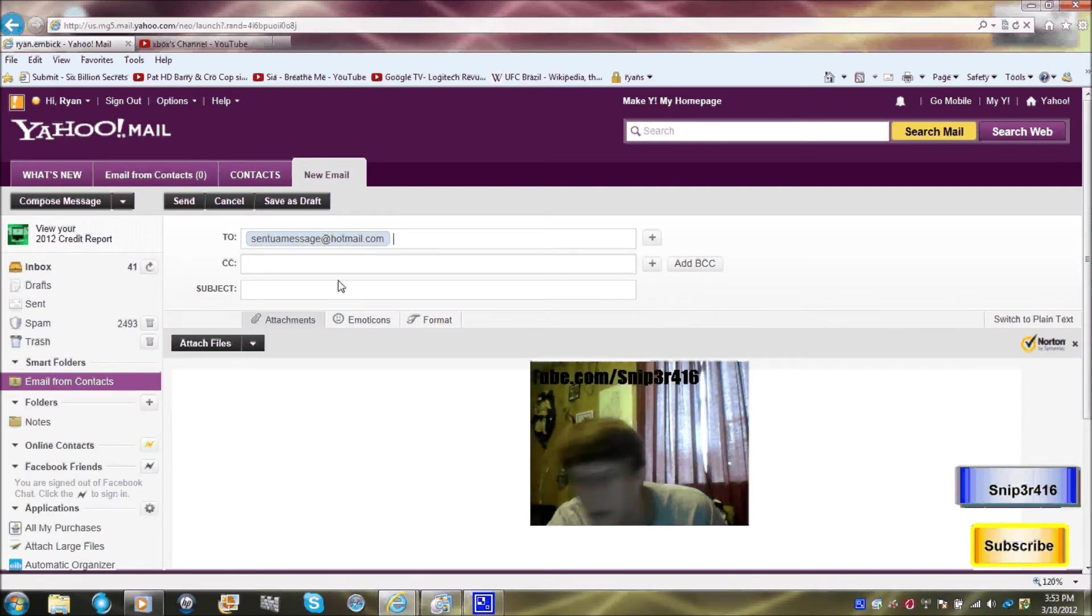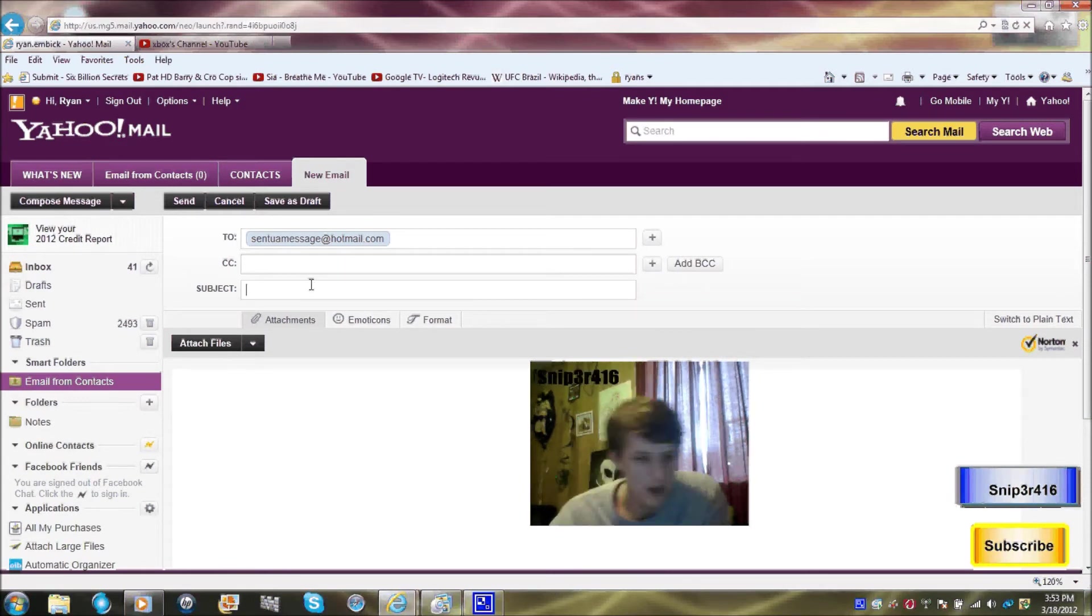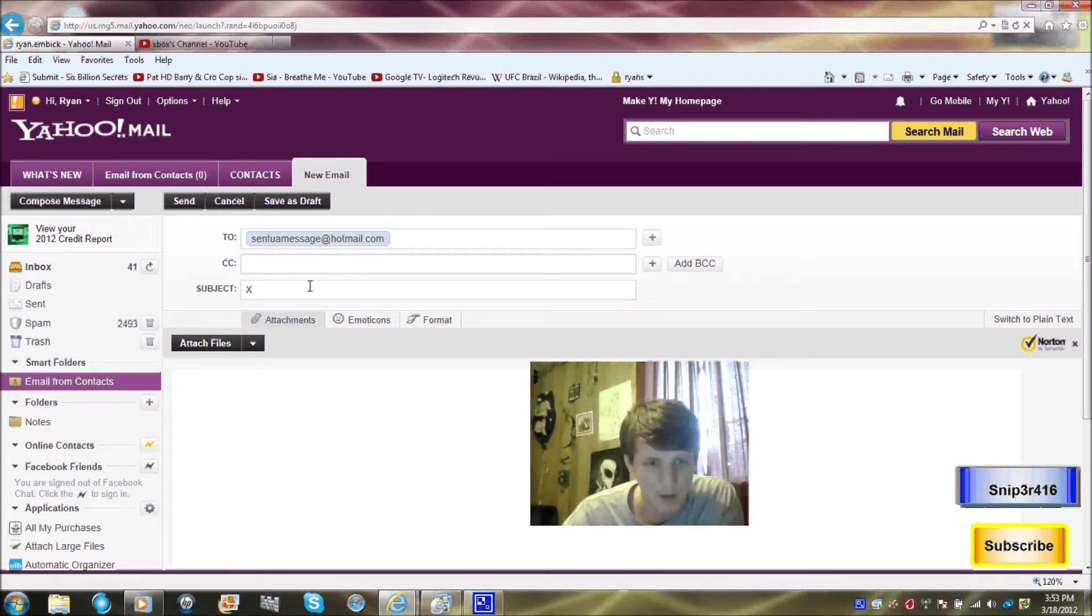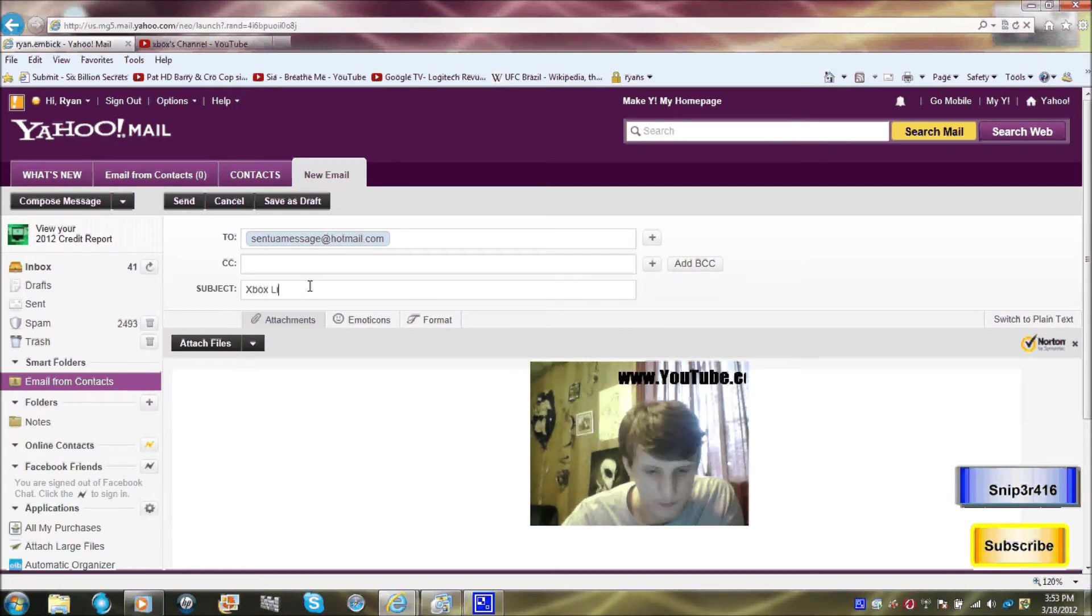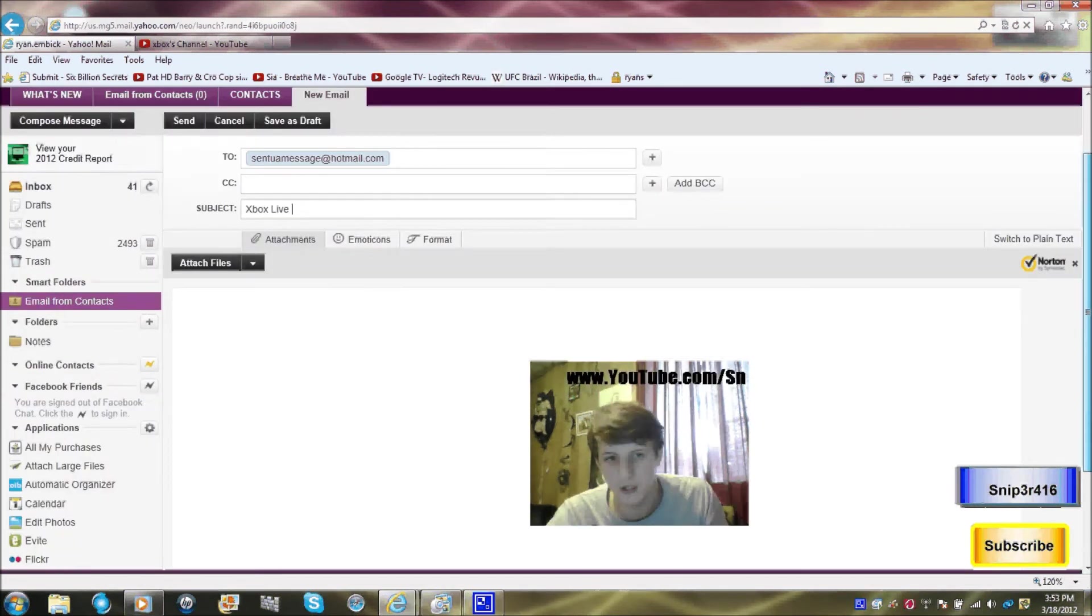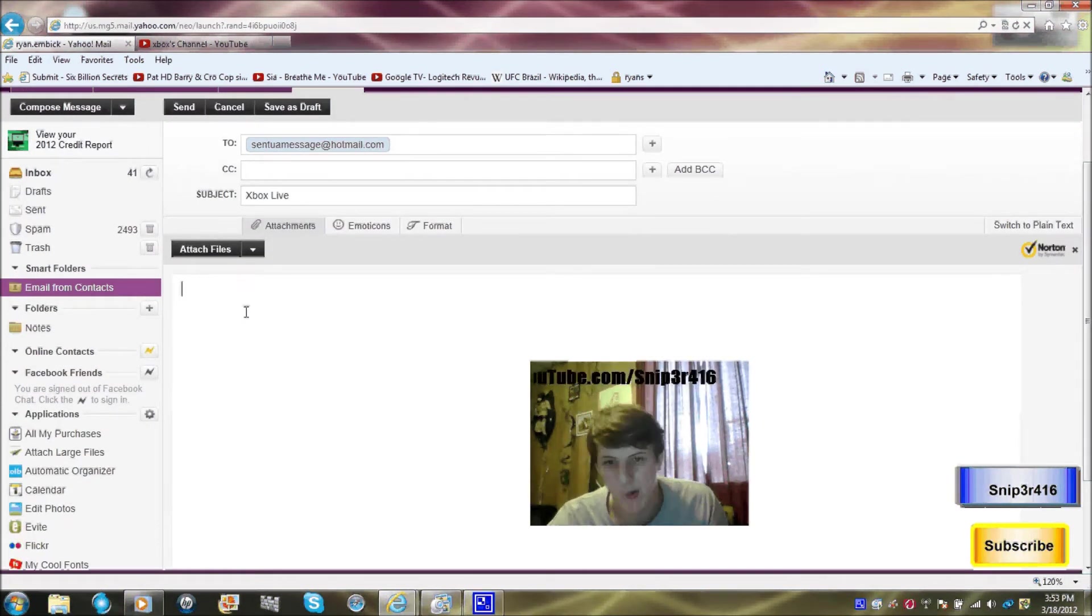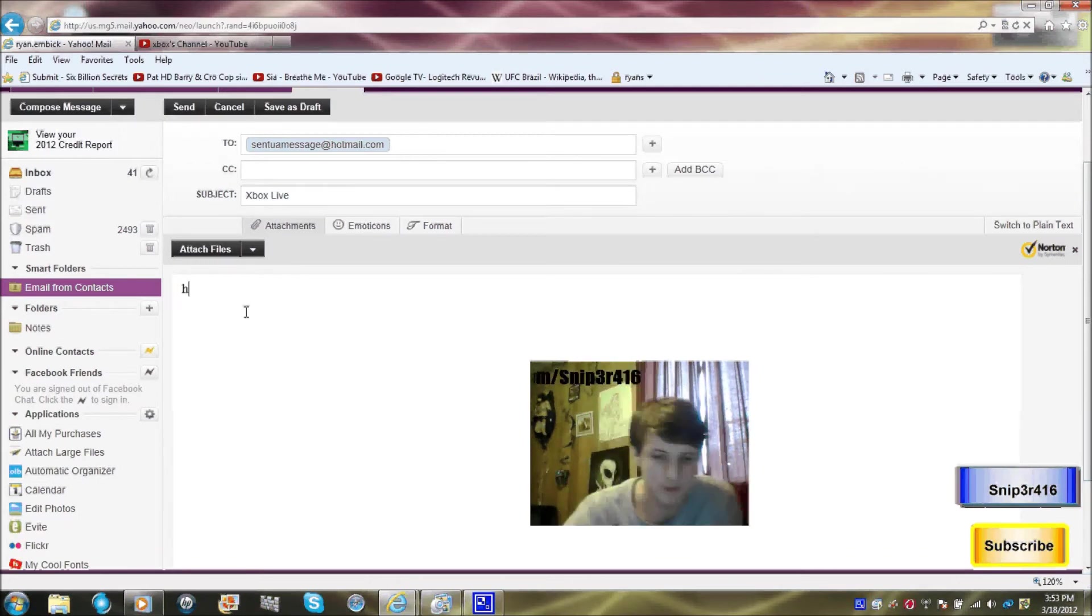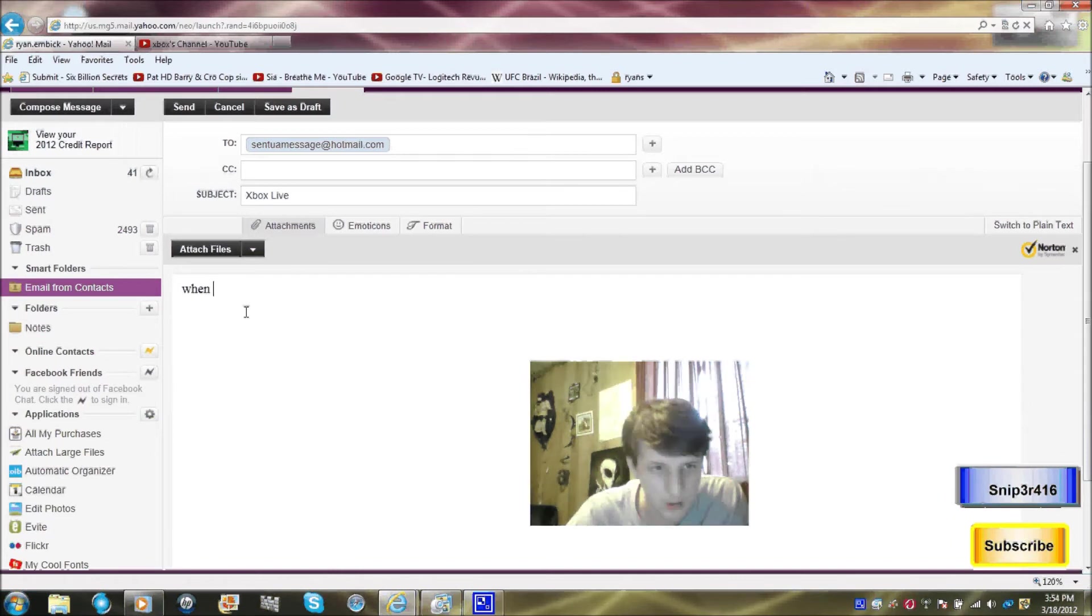I think you're supposed to put your Xbox Live, I'm not sure how the hell it works. Let's just do, let's see, what's a good game, Black Ops. W-H-E-N-S, when's the N-E-X-T, next.